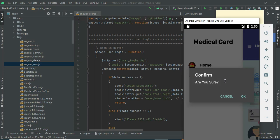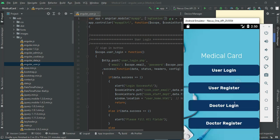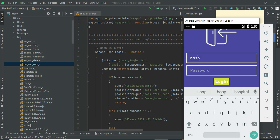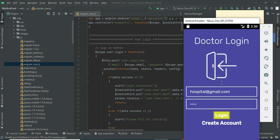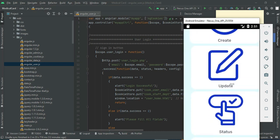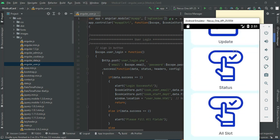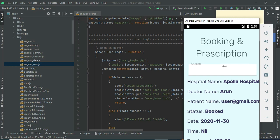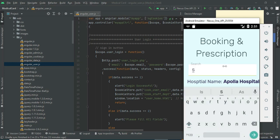Now log out of the user module. Come back to Doctor Login — enter the doctor email ID and password and click Login. Login is successful. View the status: you can see bookings that are booked or pending and view any of them.